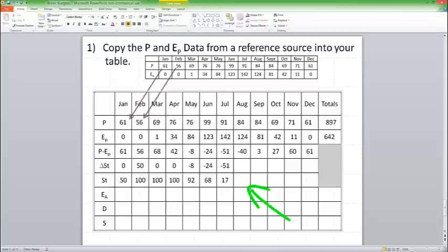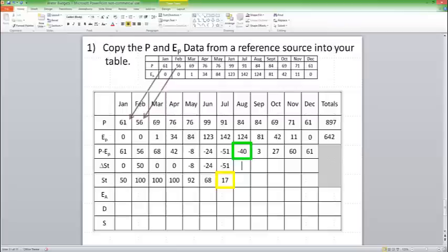Now, August, I run into a problem. I need to take 40 out, but I don't have 40 in storage. I can only take what's in storage. If you go to the bank with a withdrawal slip for $40 and you only have 17 in your bank account, you're only going to get 17 out of the bank. So I'm going to do minus 17, and that's going to bring me down to 0.